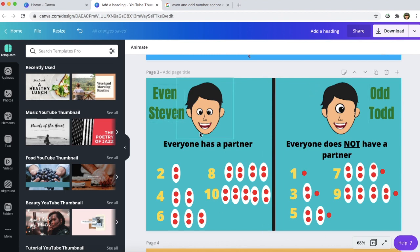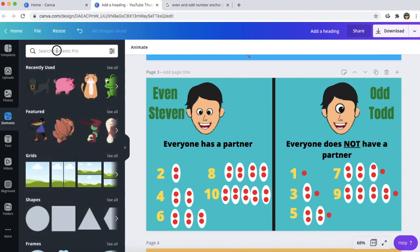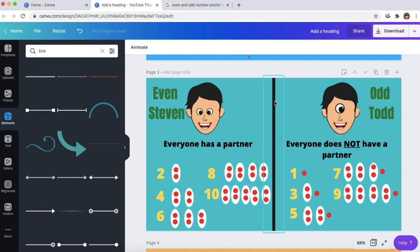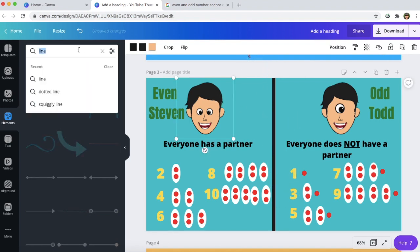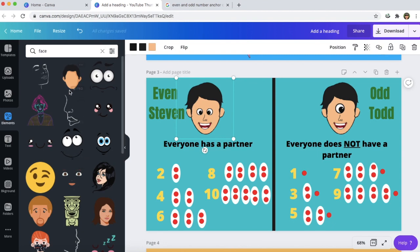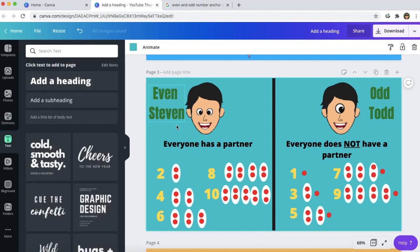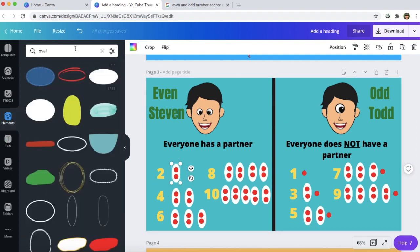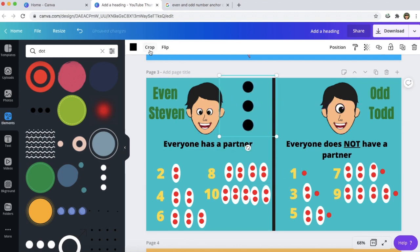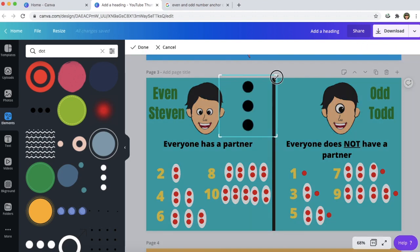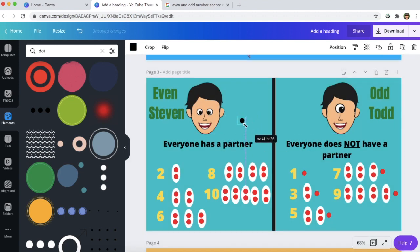If you're wondering how I made this, I just search for everything that you see. So I would go to elements and search for a line. Here's the line I used — you can just put it on the screen, change the color, change the direction. For the faces I just searched face and chose one without anything on it so I could do the eyes differently. For the text I just add a heading and then change the font and color. For the oval I searched oval in elements and turned it upright. For the dots I searched dots, cropped a set of three, made it smaller, changed the color.